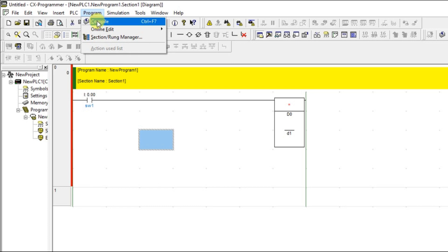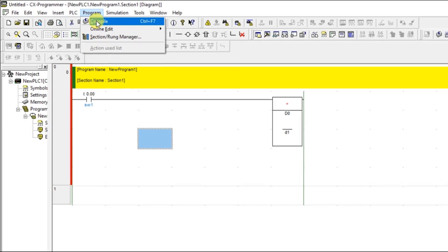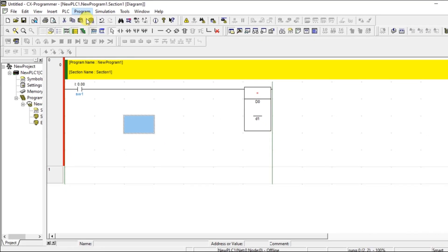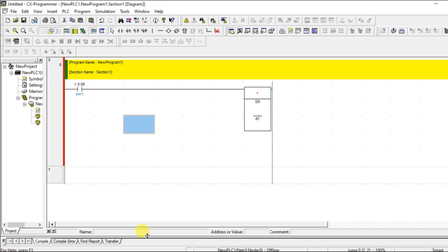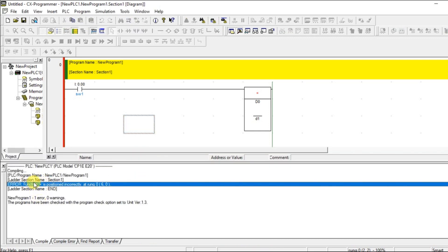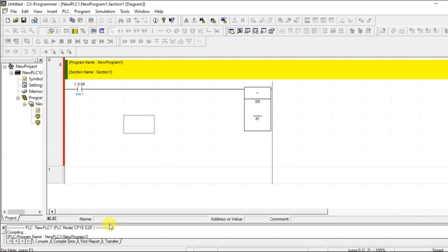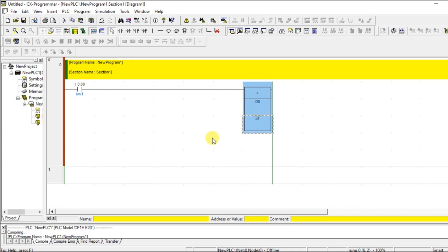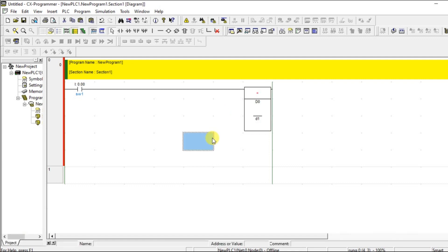To find out exactly what the error is, let's do a compile. After compiling you can see: "Function equal is positioned incorrectly at rung 0." So what does positioned incorrectly mean? It means it is not in the right place. Whenever you are using an instruction you have to know where to place it.